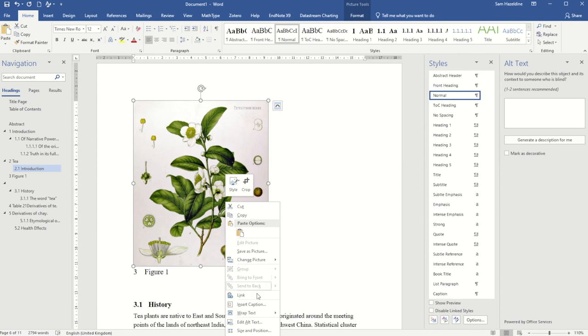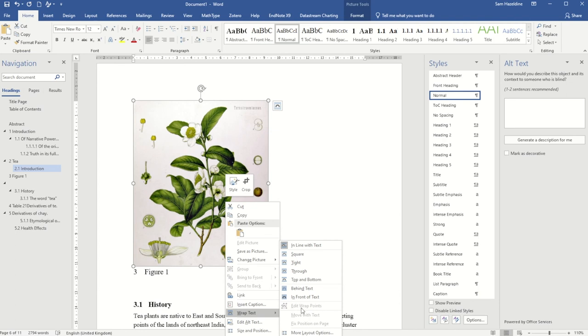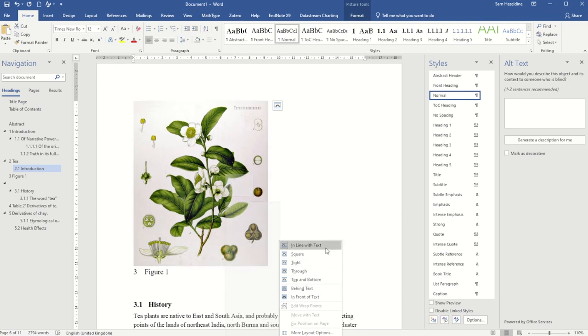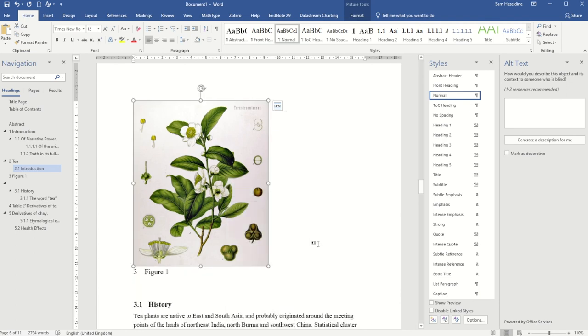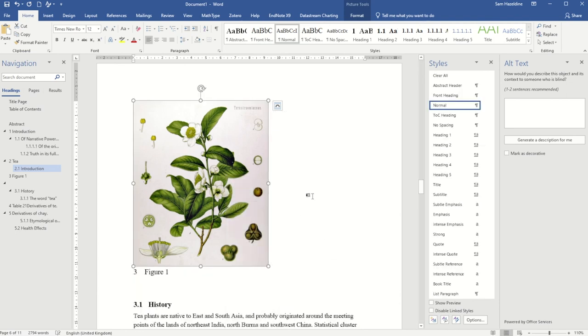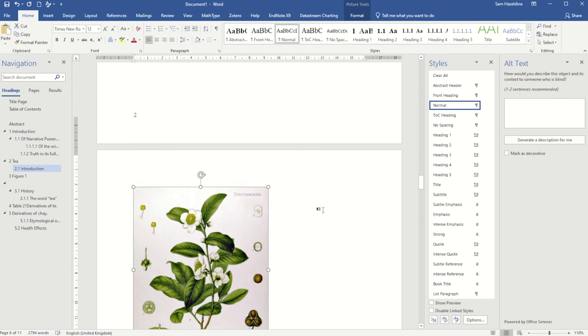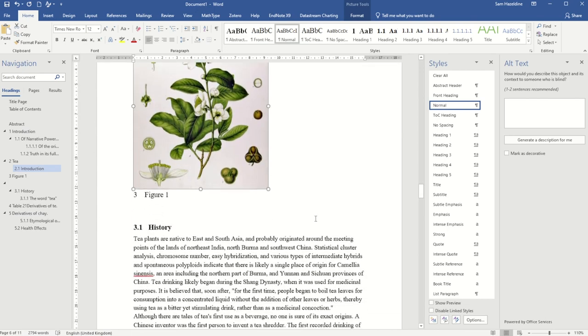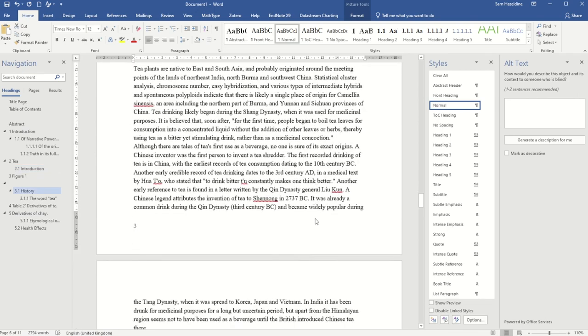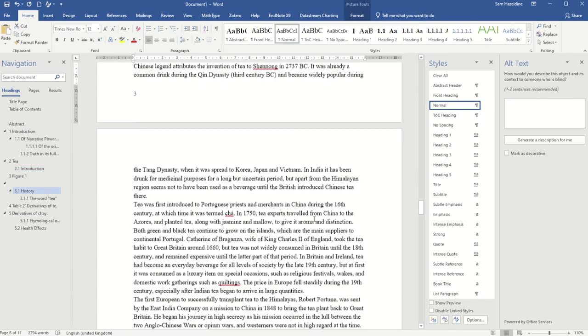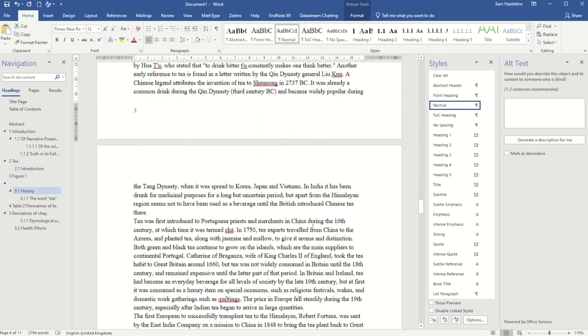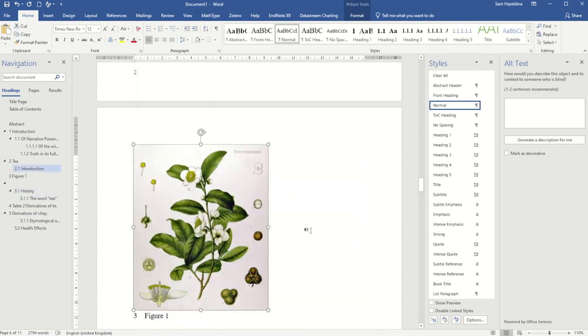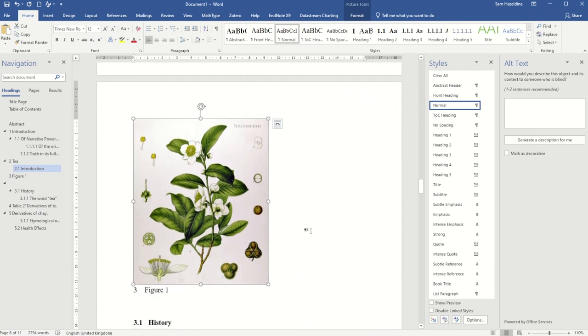Also, I have the option to decide how this is wrapped around my text. Quite often we recommend keeping it in line with text, as this allows the text to be included afterwards and it stops the image from jumping around so much on the screen.